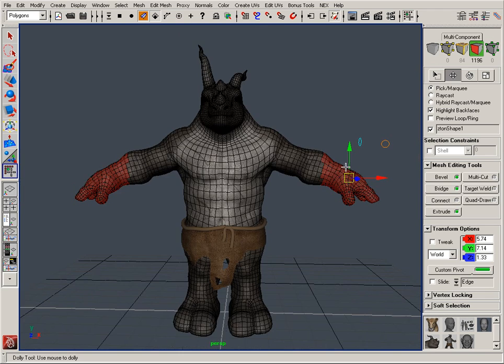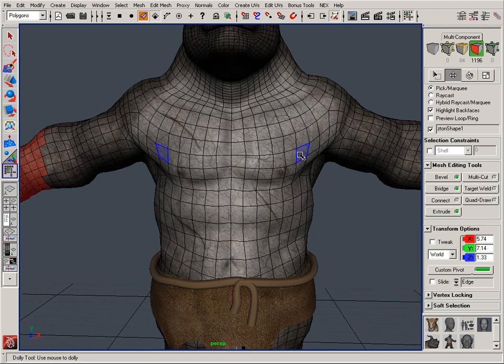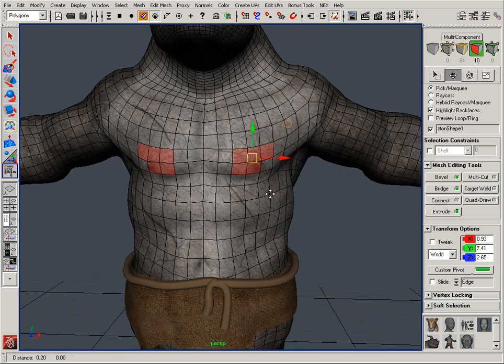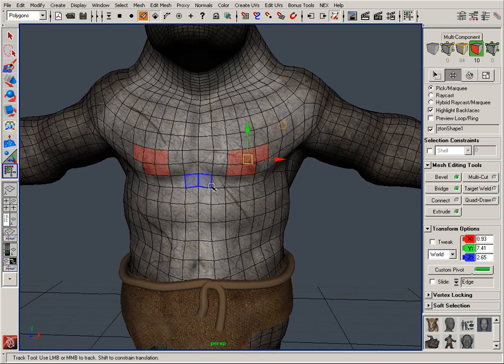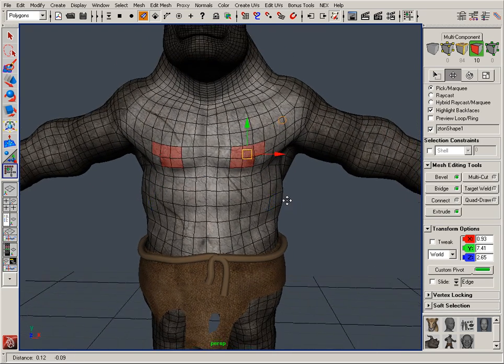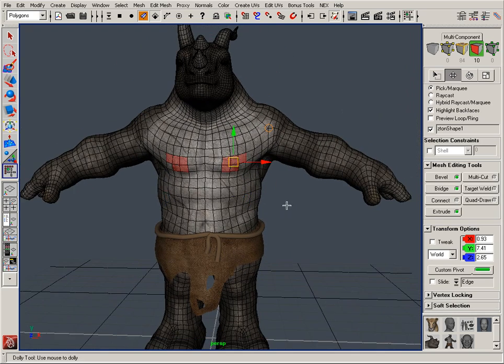Here I just made a marquee selection, but I can also hold CTRL-SHIFT or SHIFT and add selections, and you'll see that it automatically applies to both sides.